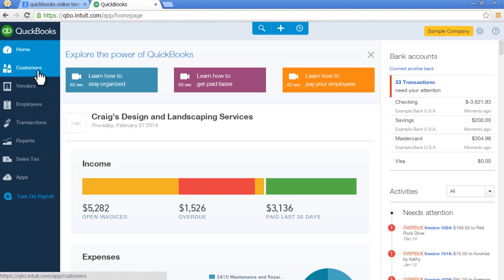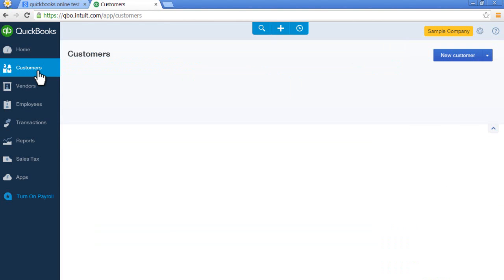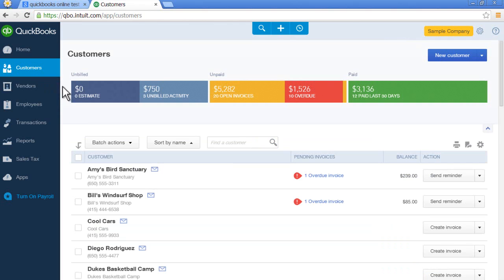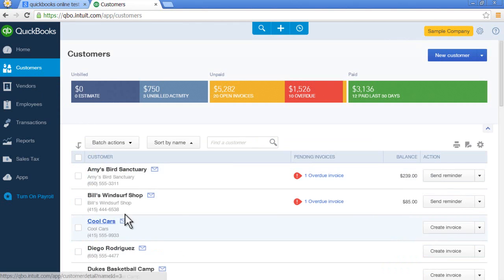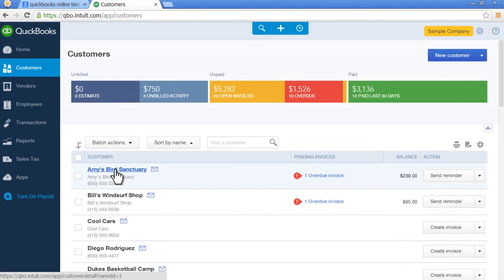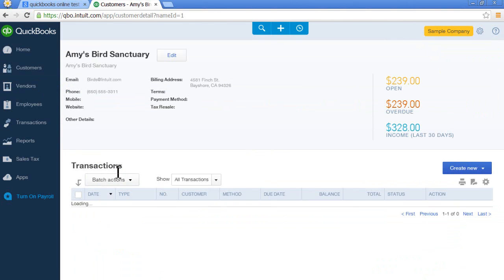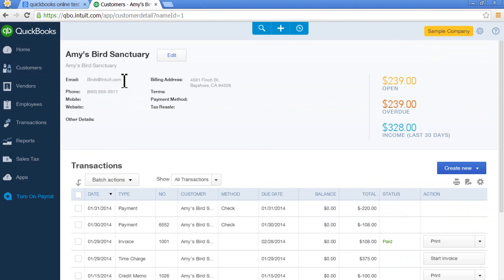I'll show you customers. This is the customer center. When you select that, you'll see a list of customers with open balances. You can even select the customer and look up information for that customer and previous transactions.